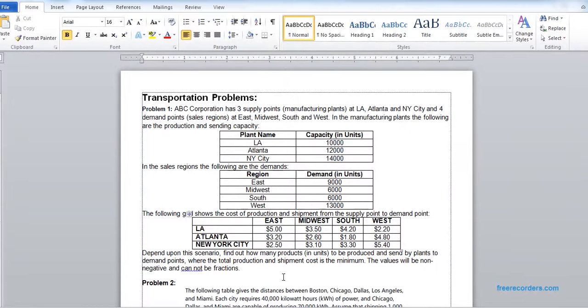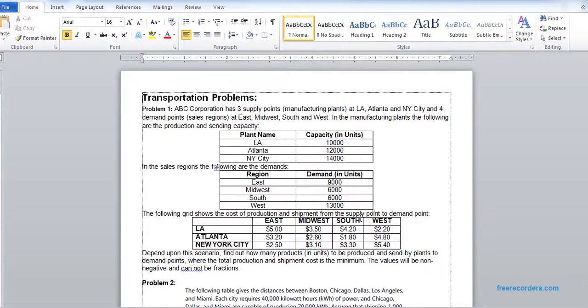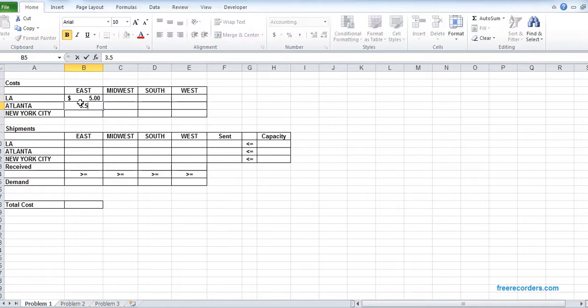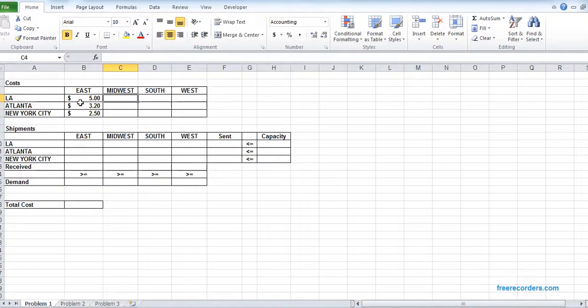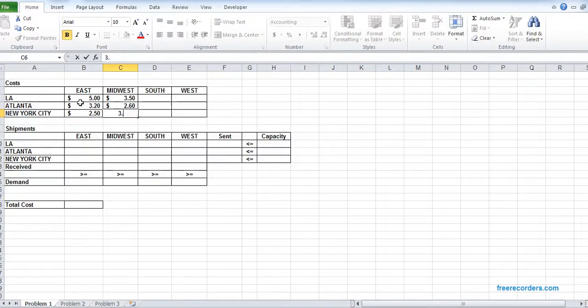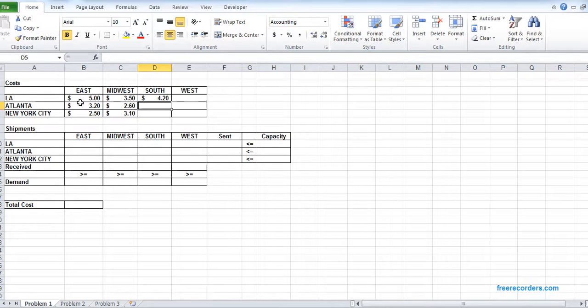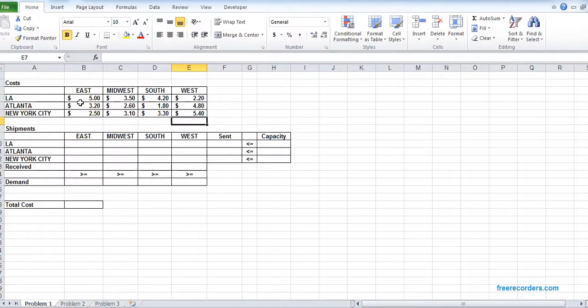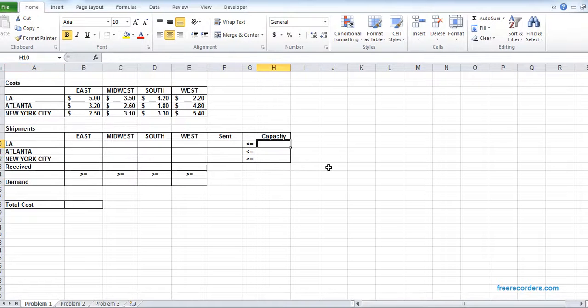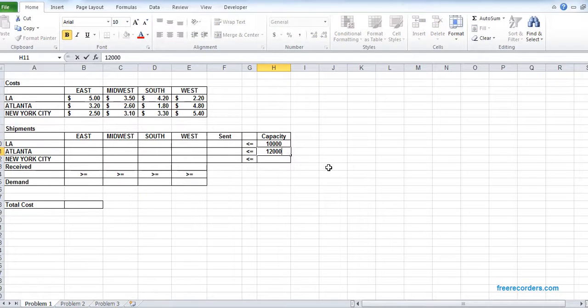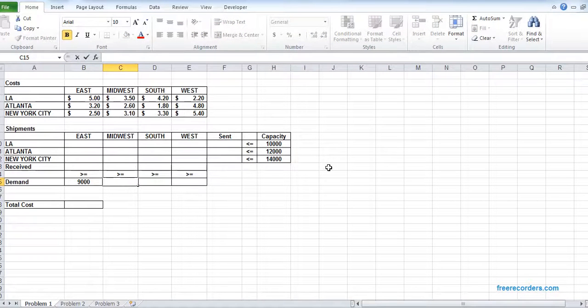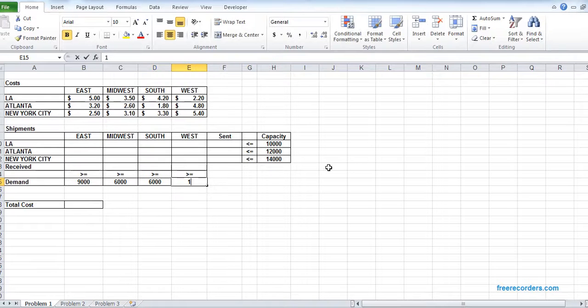So in order to do the problem, you will see that all those info are given and you just need to figure out. This is our cost, the capacity for the plant, and the demand in the region. We will see how to do it. So we just give basic inputs. We know the capacities and we know the demand, the demand in the region.